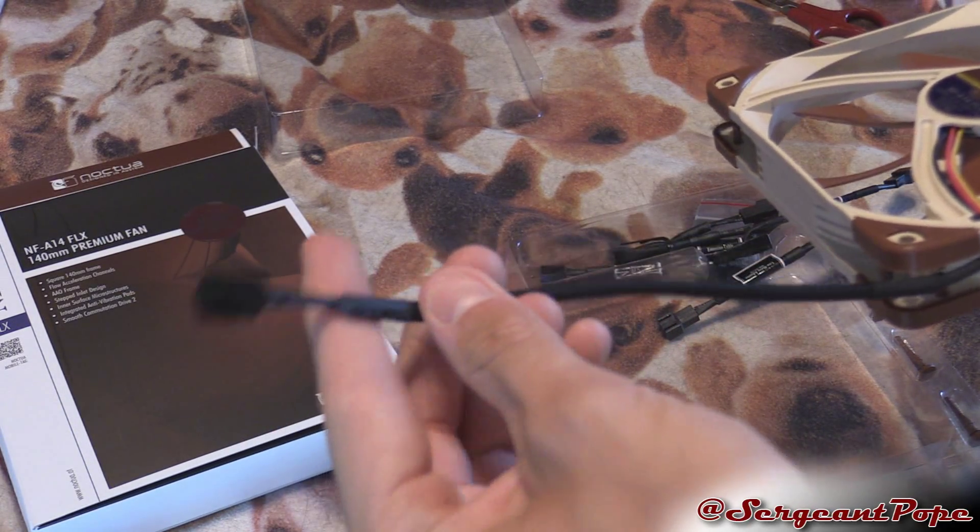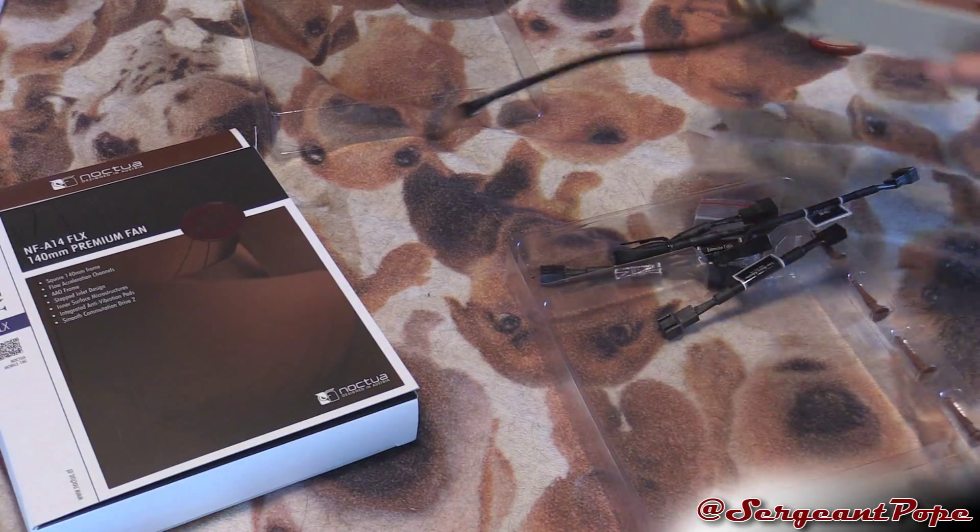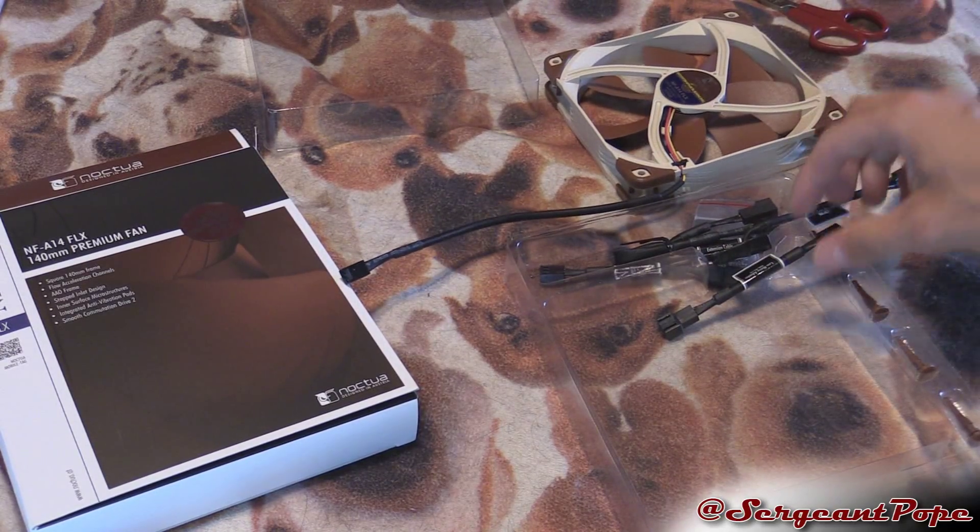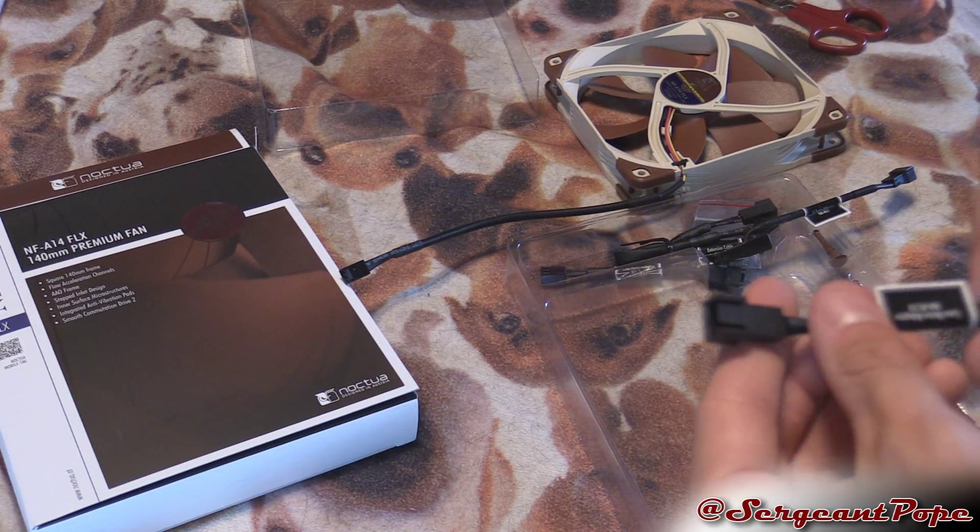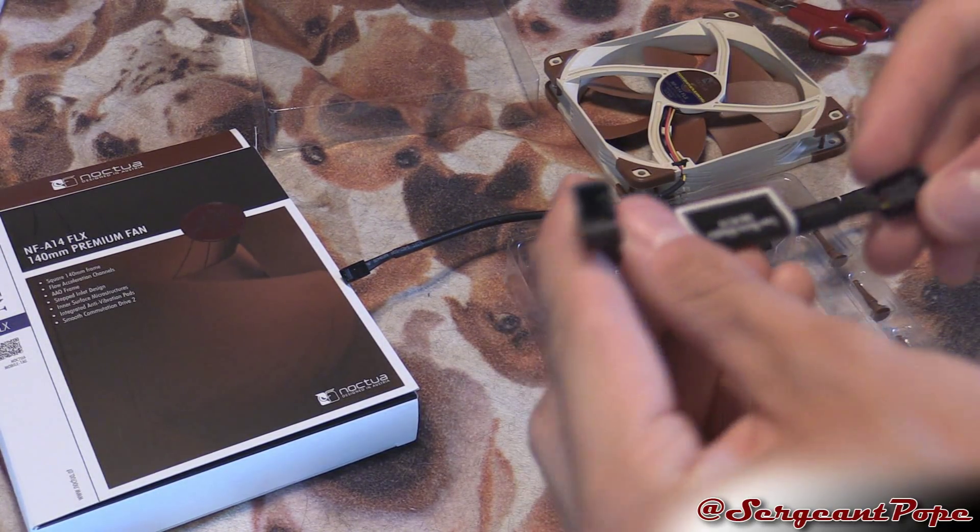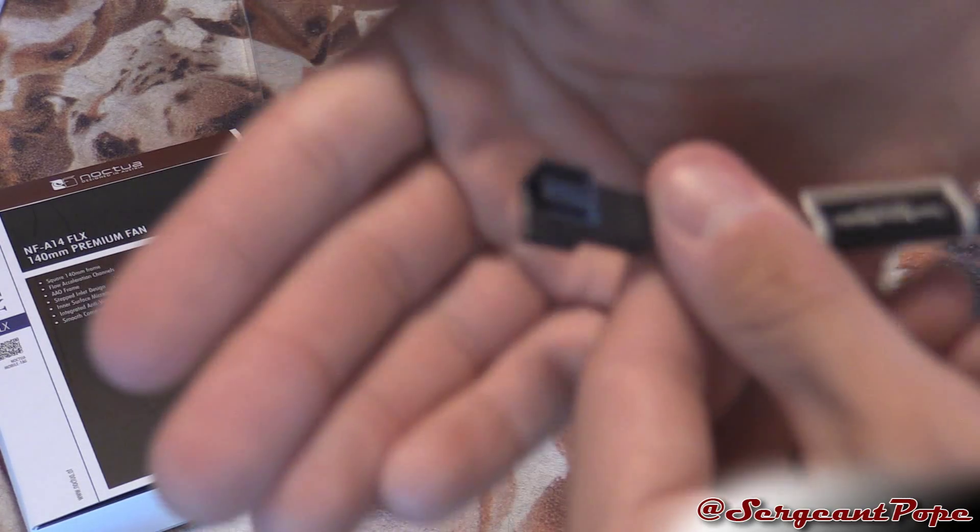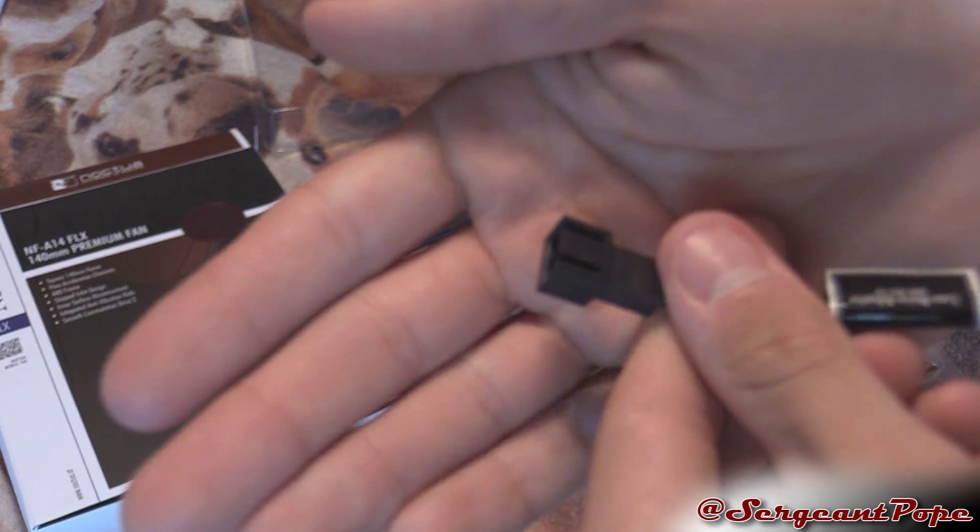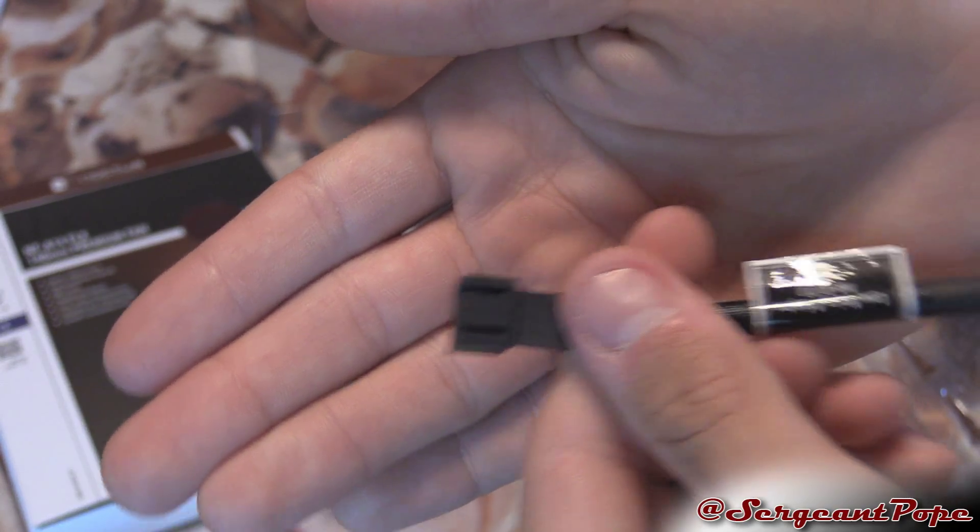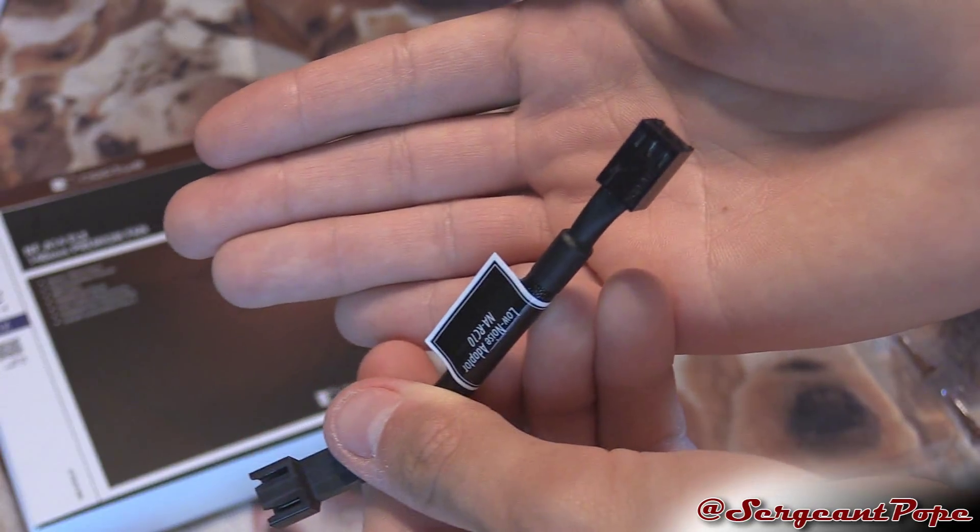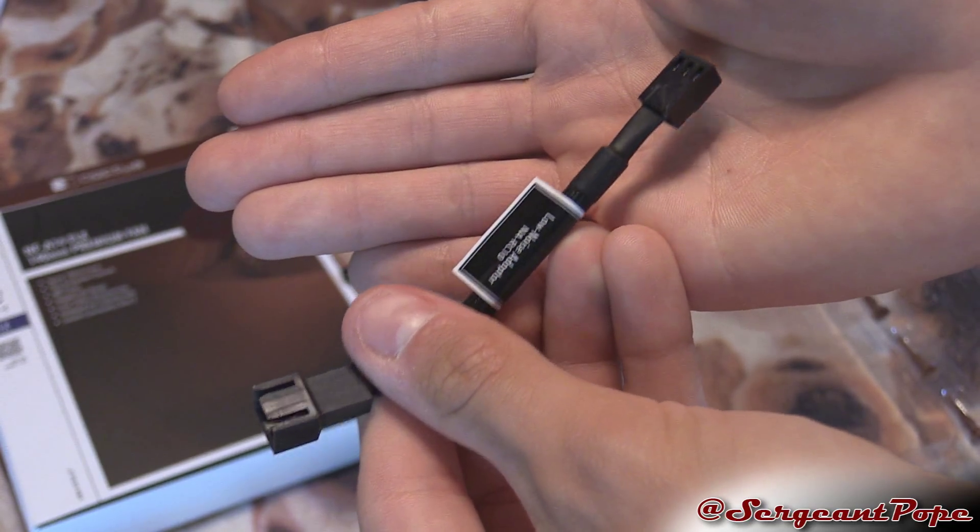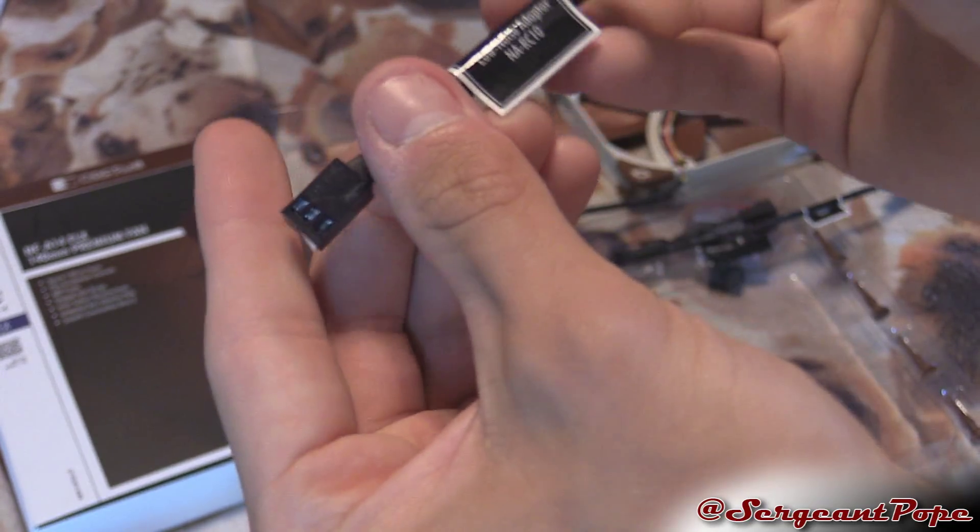Here we got an adapter, this is a three pin to three pin, maybe just an extension cable. Wait, this is low noise adapter, that's cool, maybe makes the fan quieter I guess.